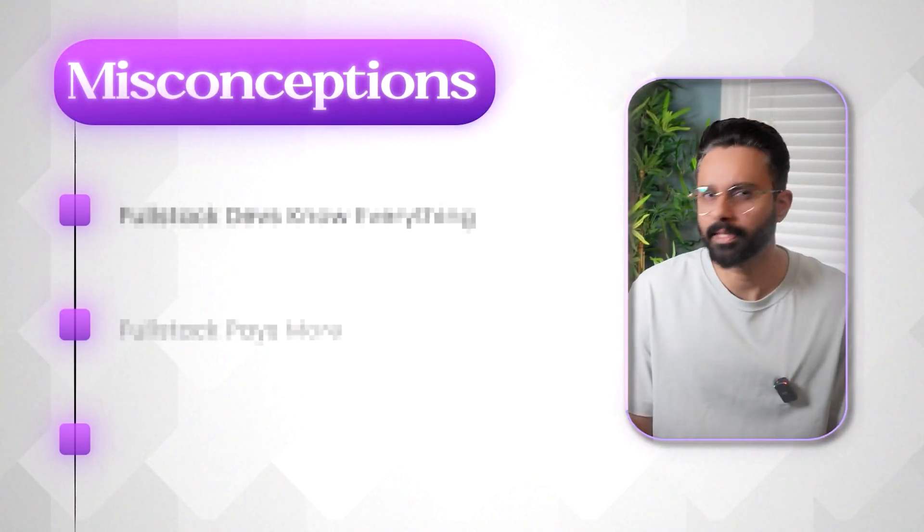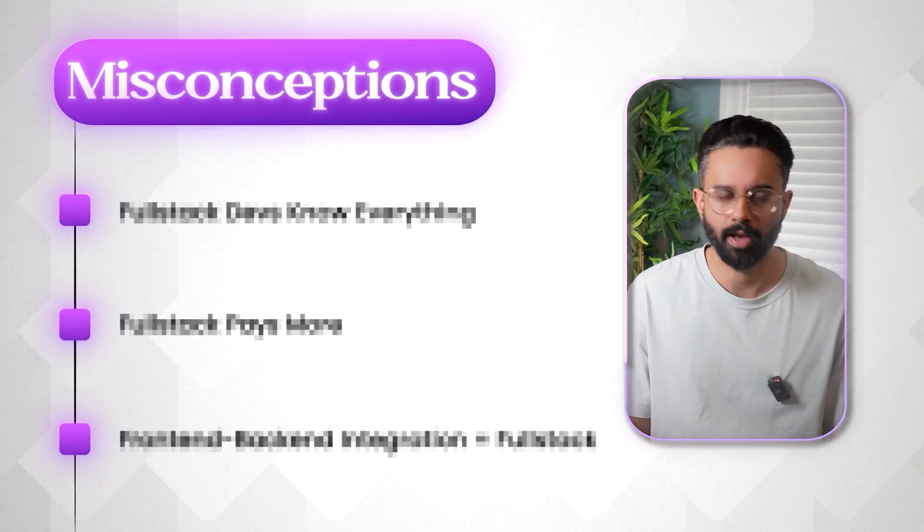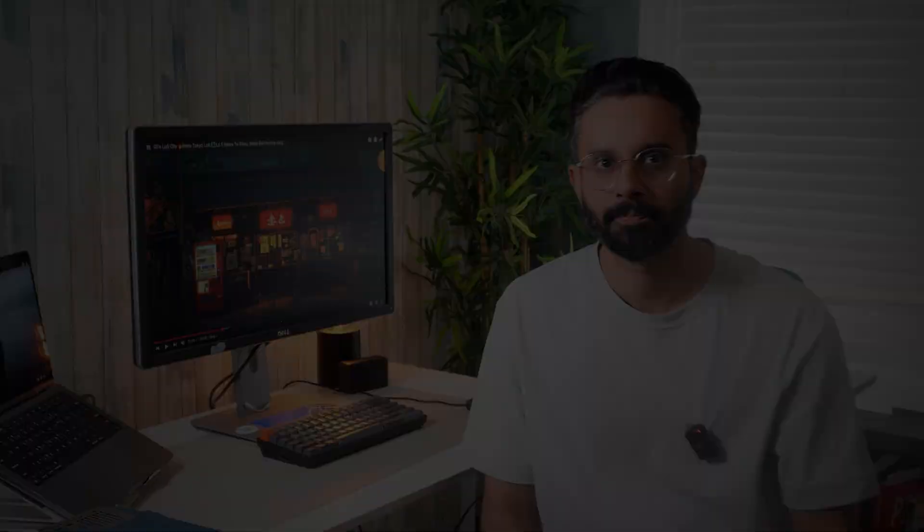And at the end, I'll talk about some of the misconceptions regarding full stack and single stack. So let's dive deep.